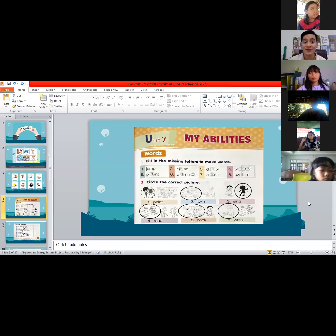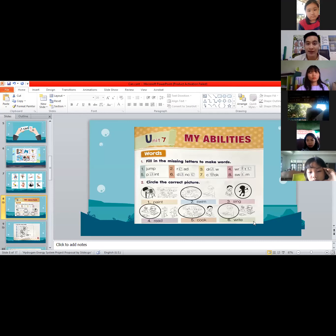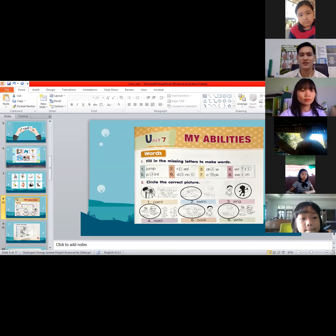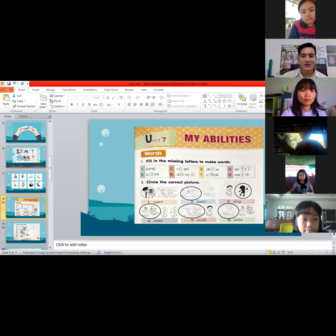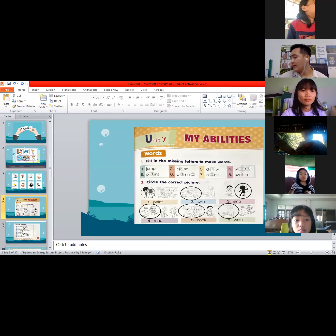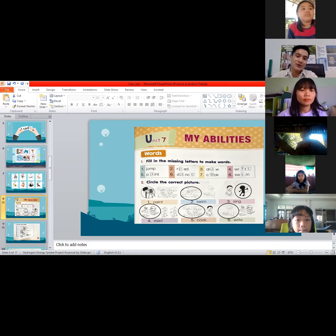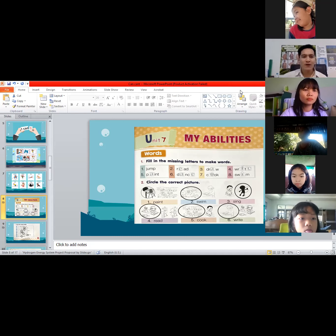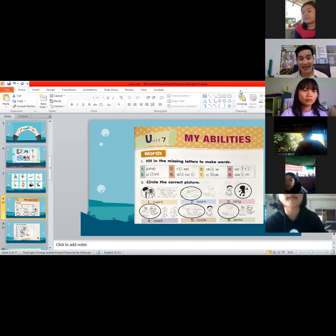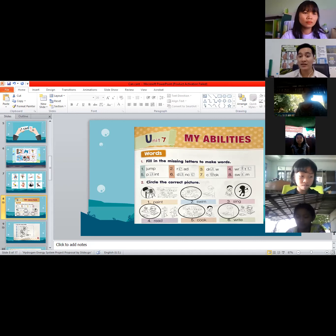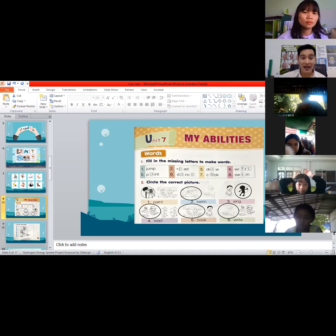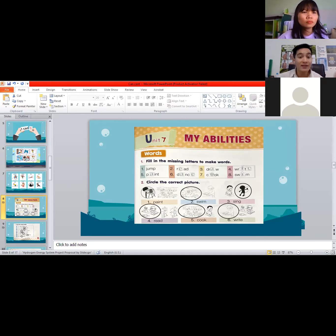Before we answer your book, let's have a recap of our last topic: the difference between can and can't. We already know that 'can' is used when we are able to do something. On the other hand, 'can't' is the opposite. For example, Teacher Marco can dance but I can't sing. There are things we can do and things we cannot do.